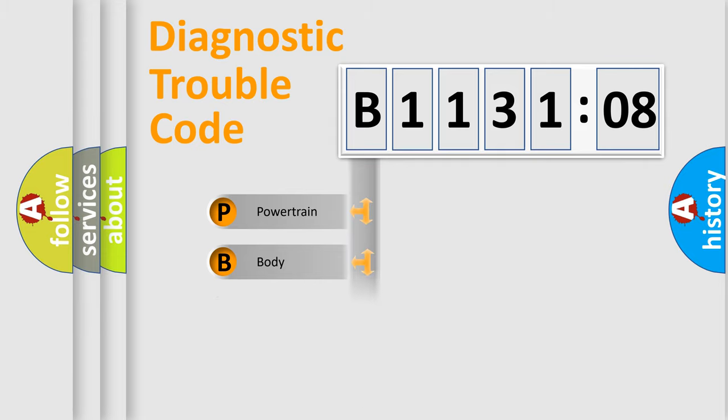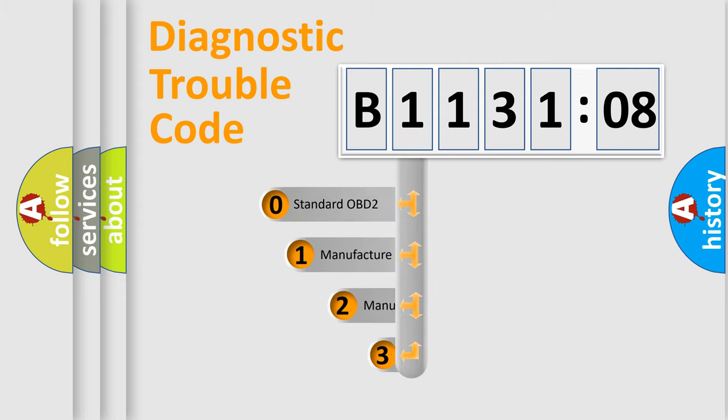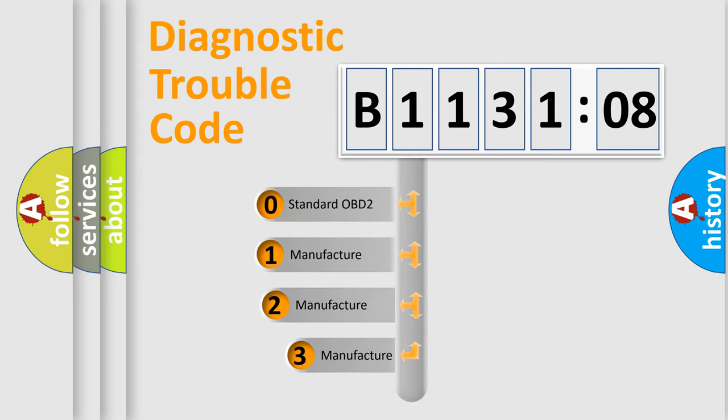Powertrain, Body, Chassis, Network. This distribution is defined in the first character code.